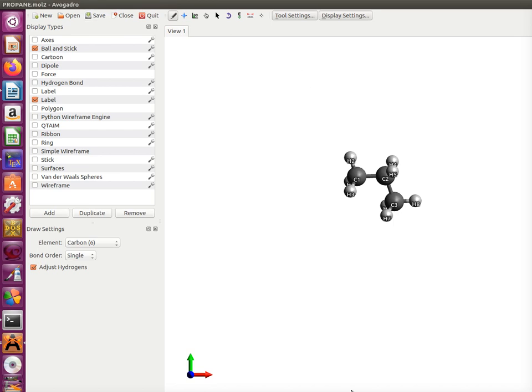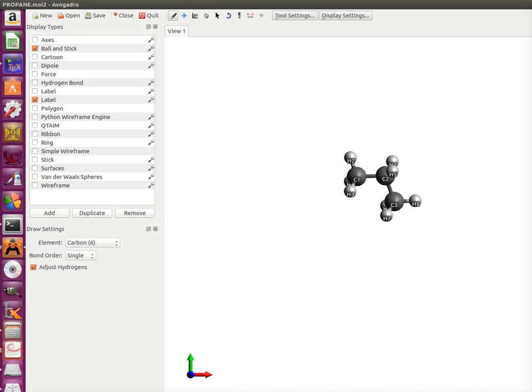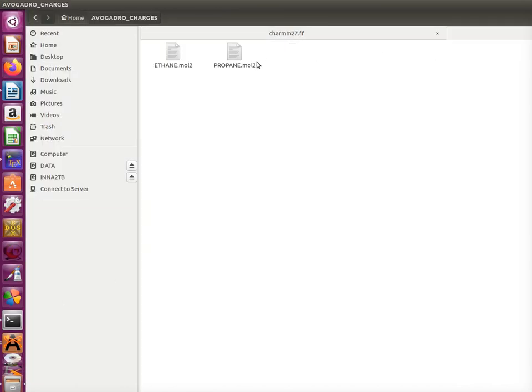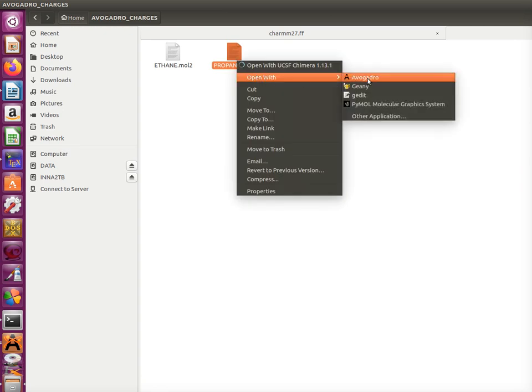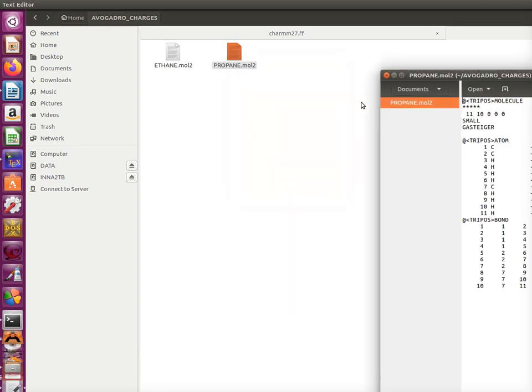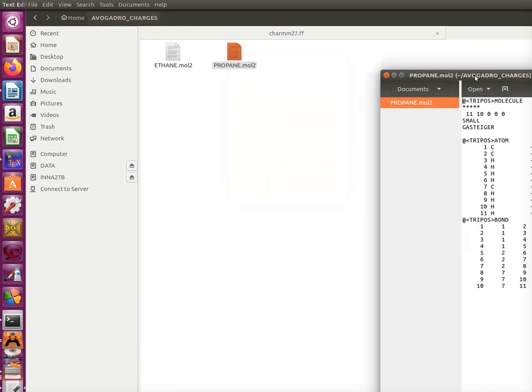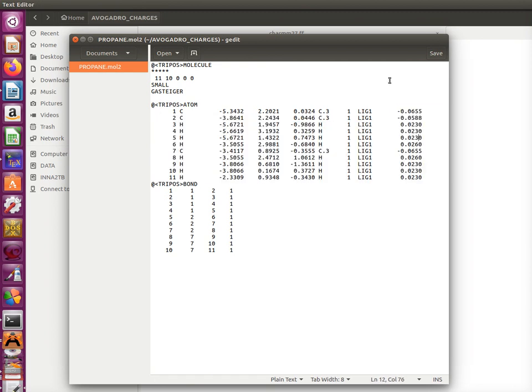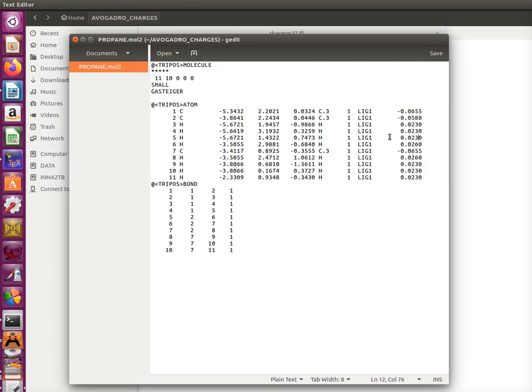Then we want to see how we're going to find the partial charges in our file which we saved. So we go to the folder and we open the file. As you can see, partial charges are in this column, in the last column. These are coordinates and here is information about bonds between different atoms in a molecule. It's a very simple format and very convenient way to get the partial charges which you need for small molecules.